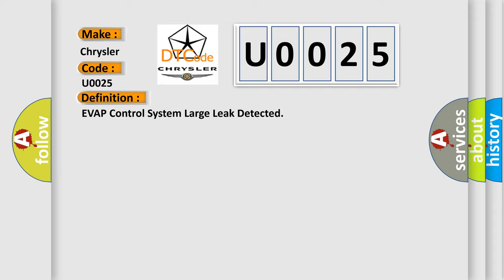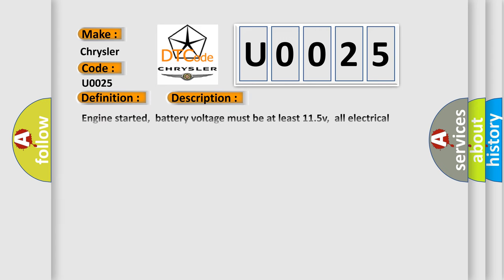And now this is a short description of this DTC code. Engine started. Battery voltage must be at least 11.5V. All electrical components must be off. Parking brake must be engaged to keep daytime driving lights off. Automatic transmission selector must be in park. The exhaust system must be properly sealed.